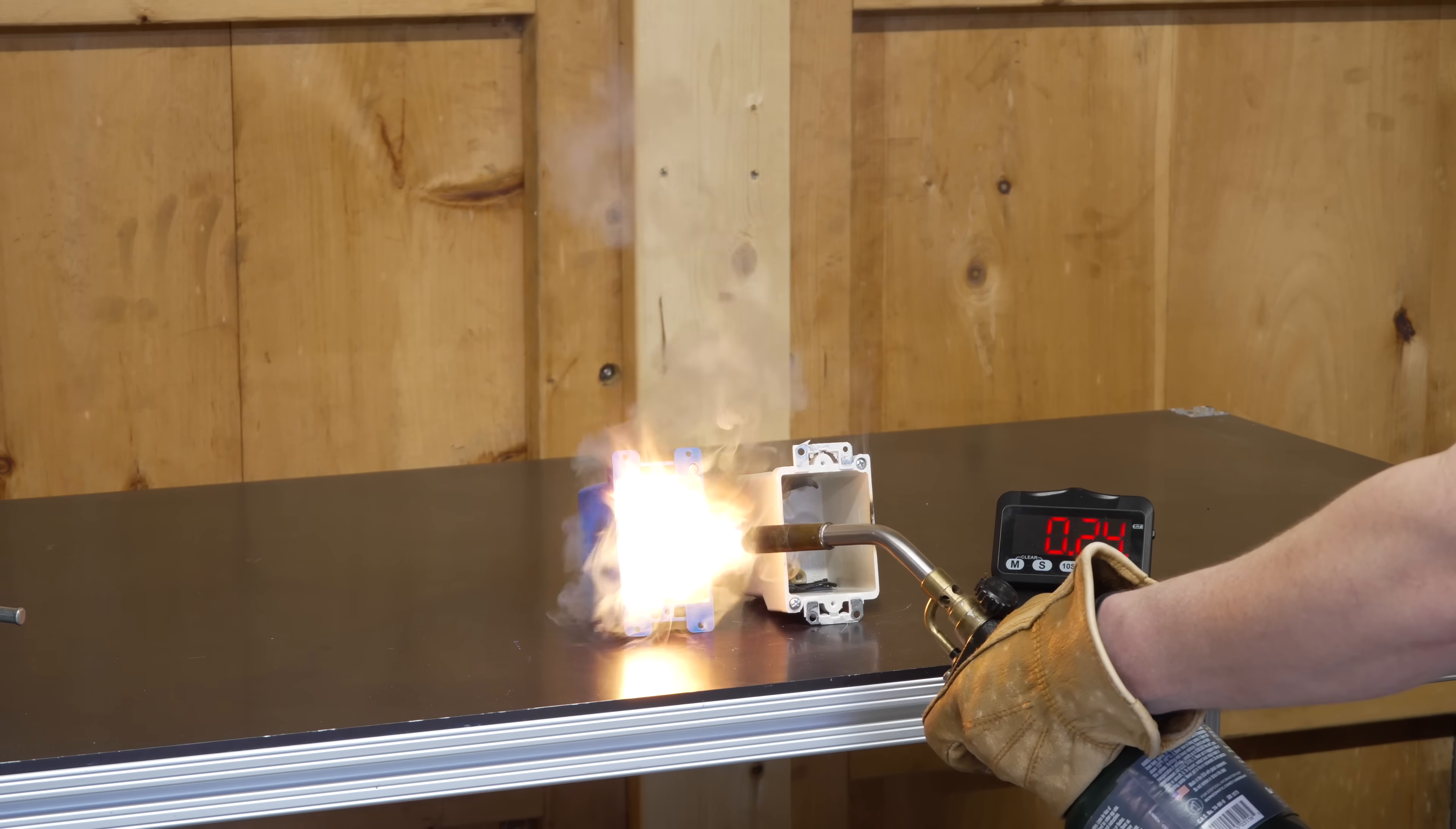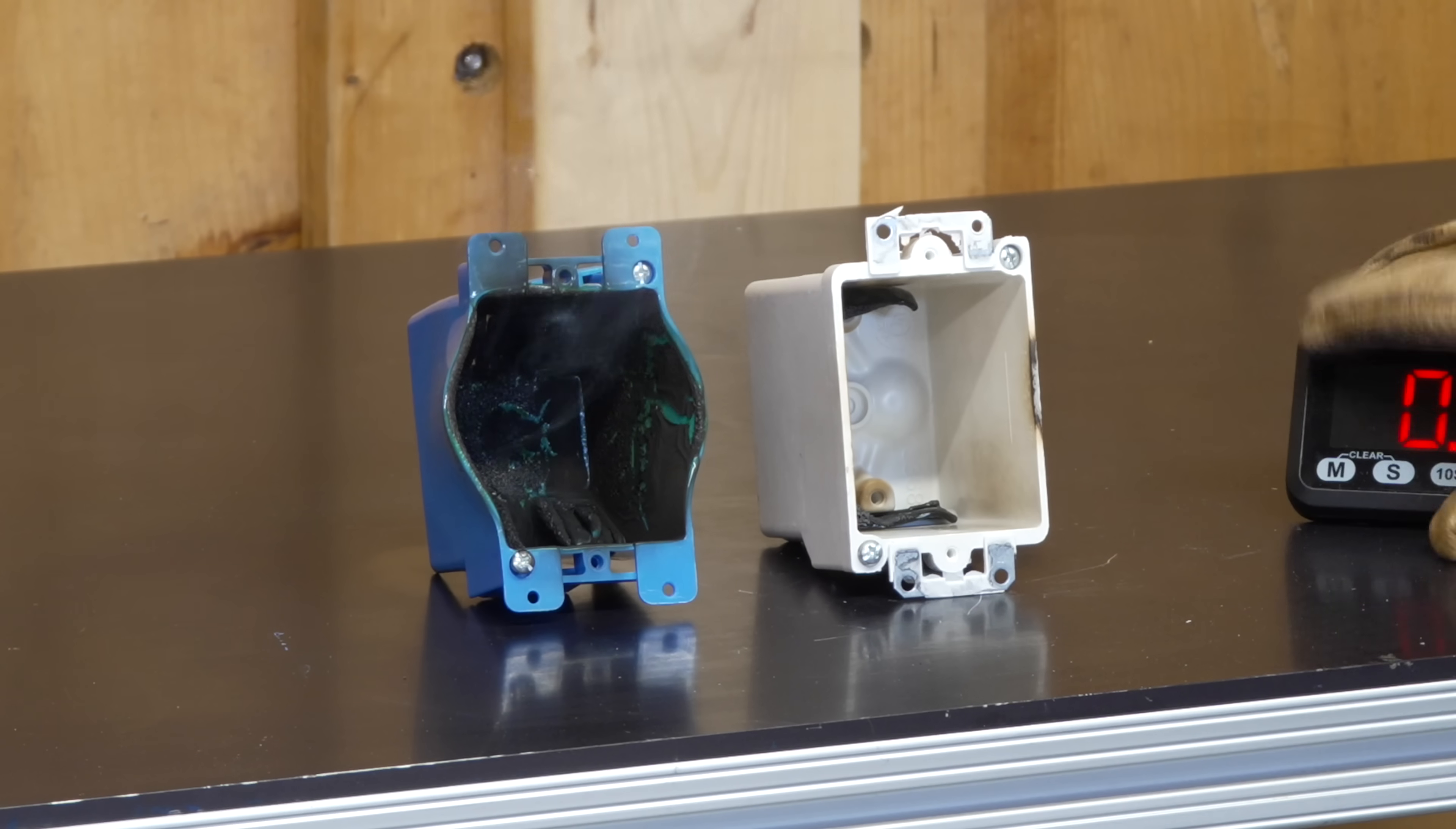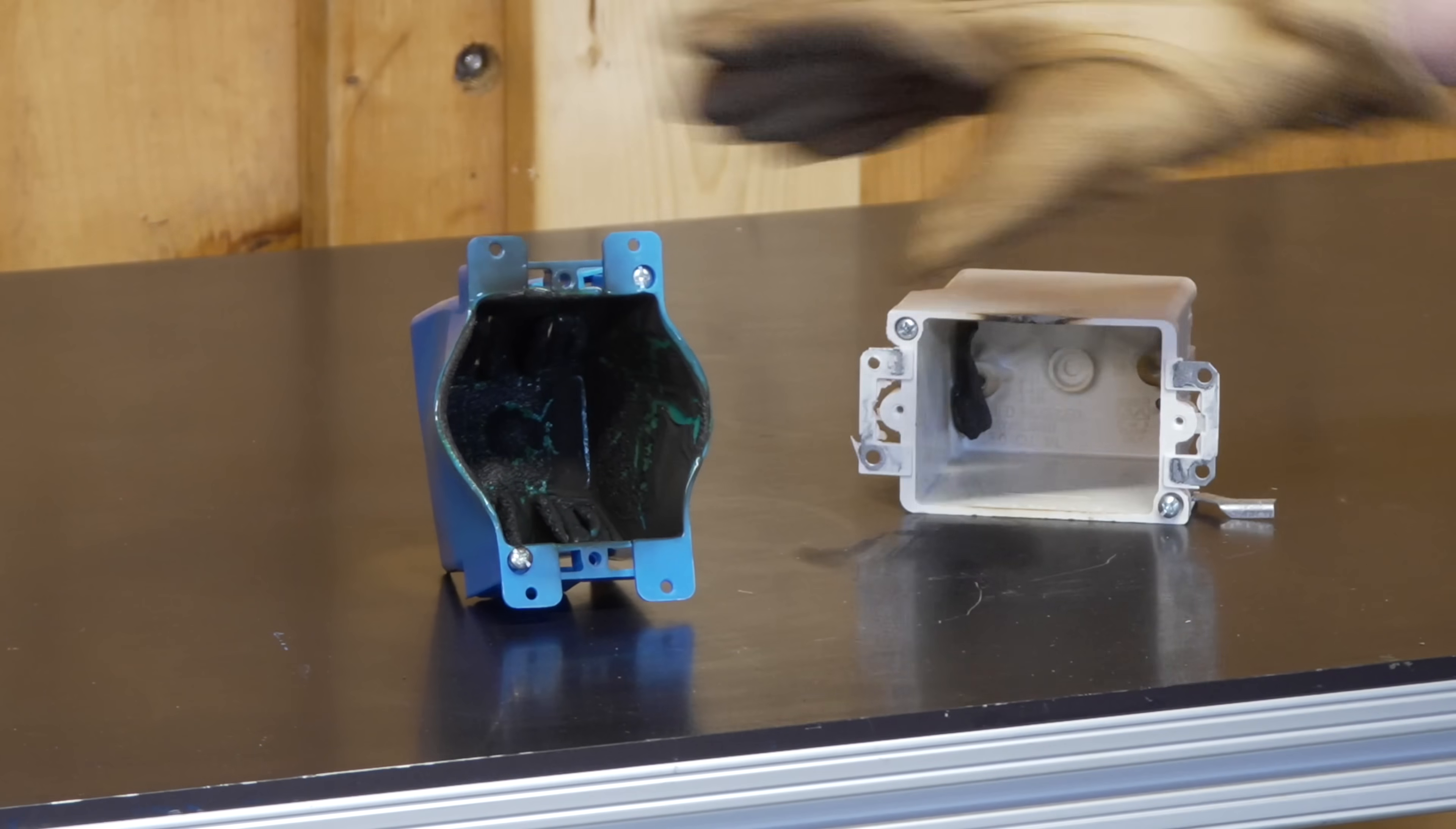The plastic box almost instantly ignited. Now you may not think this is a real test, but if you have an electrical short circuit, you can certainly have a spark that could cause a fire.